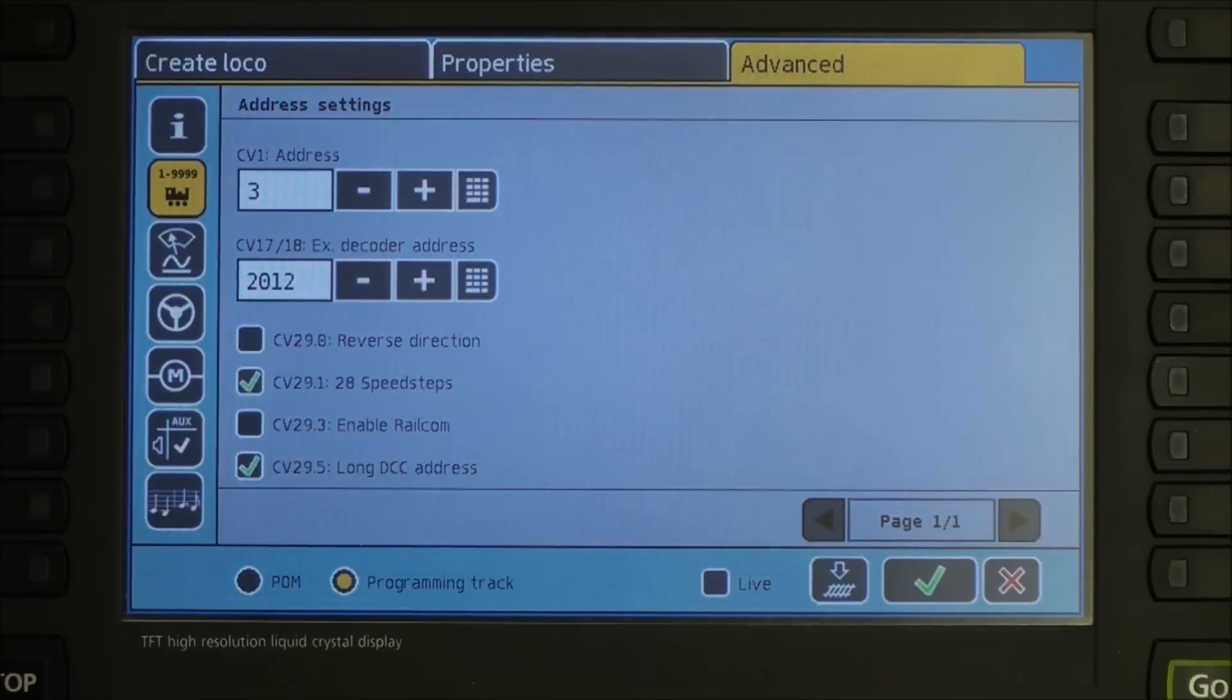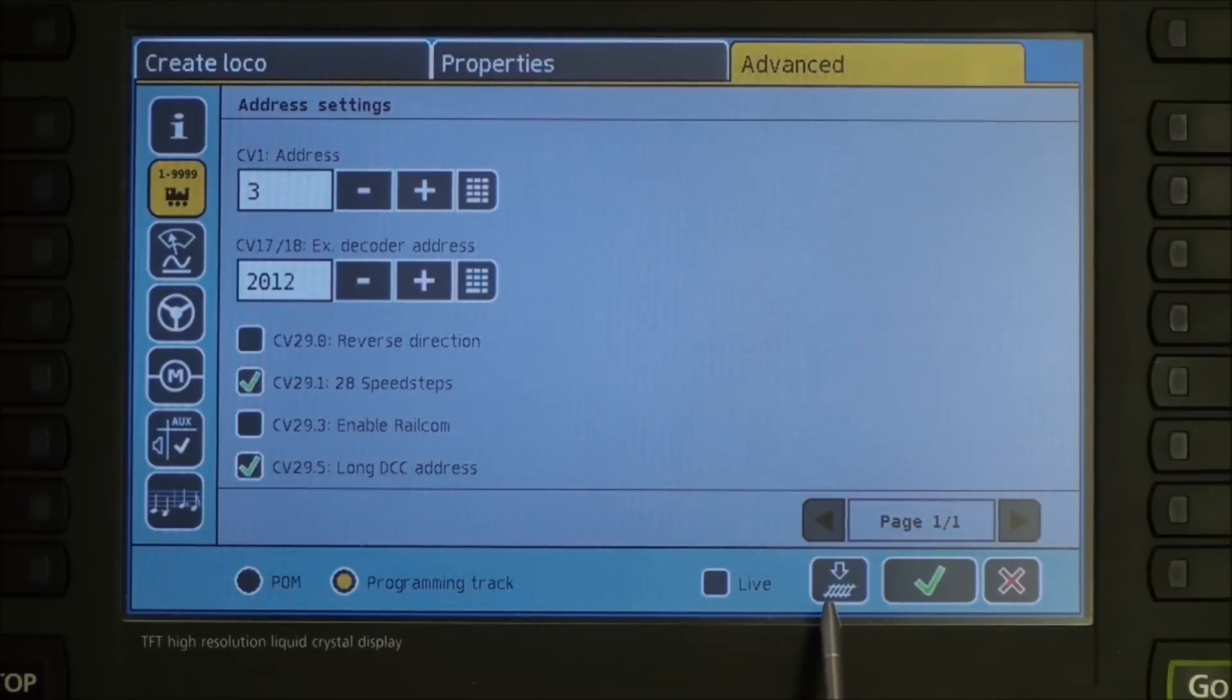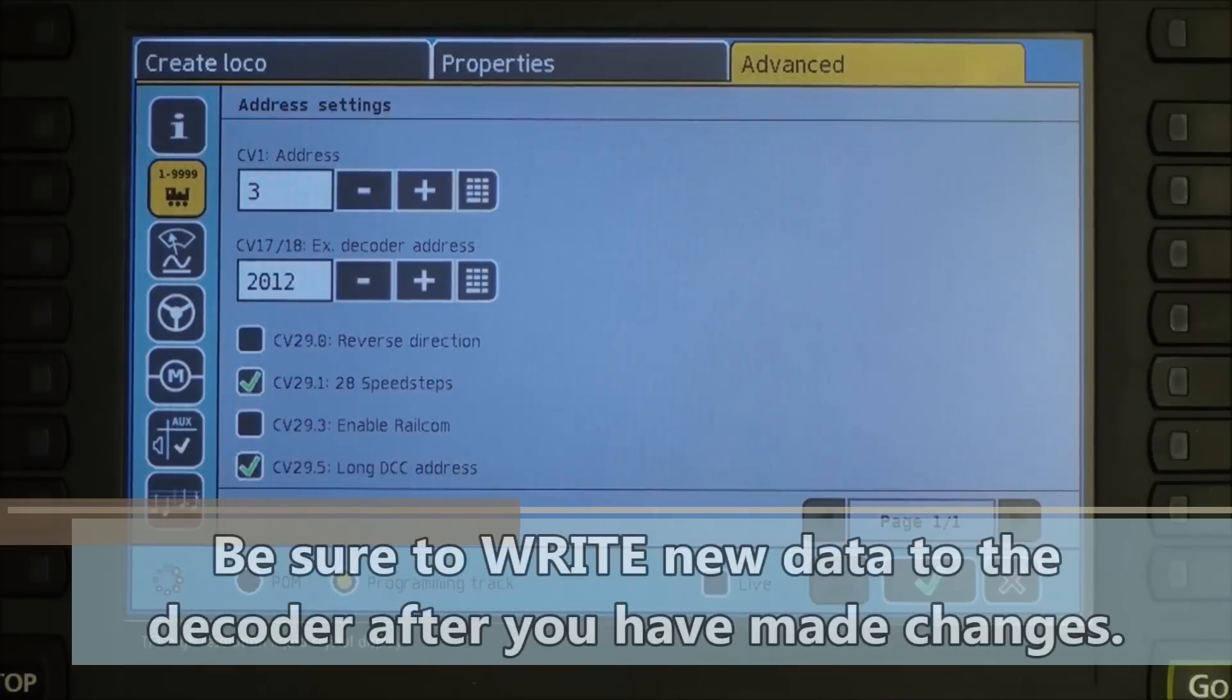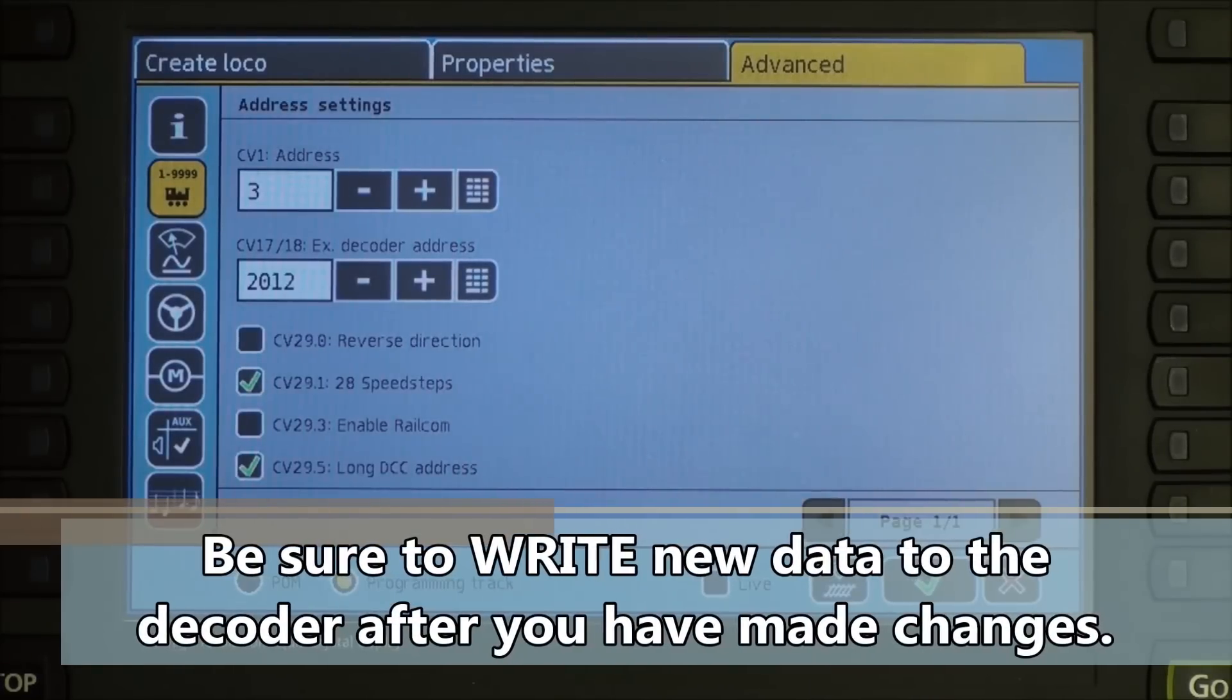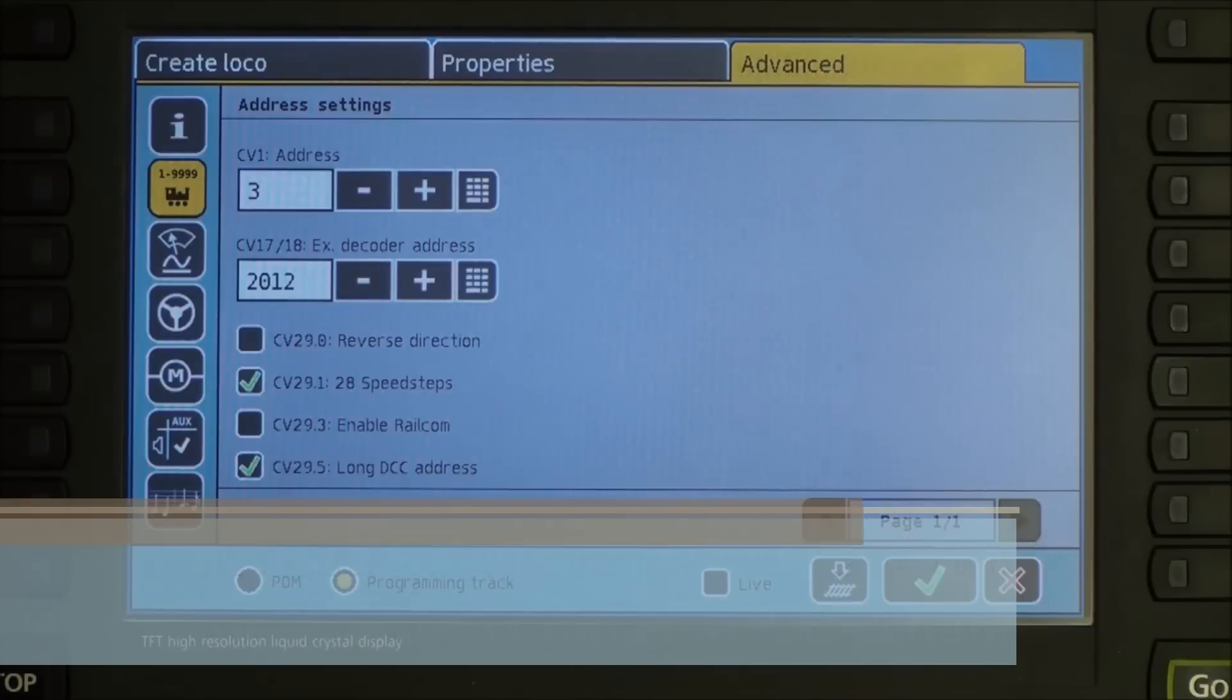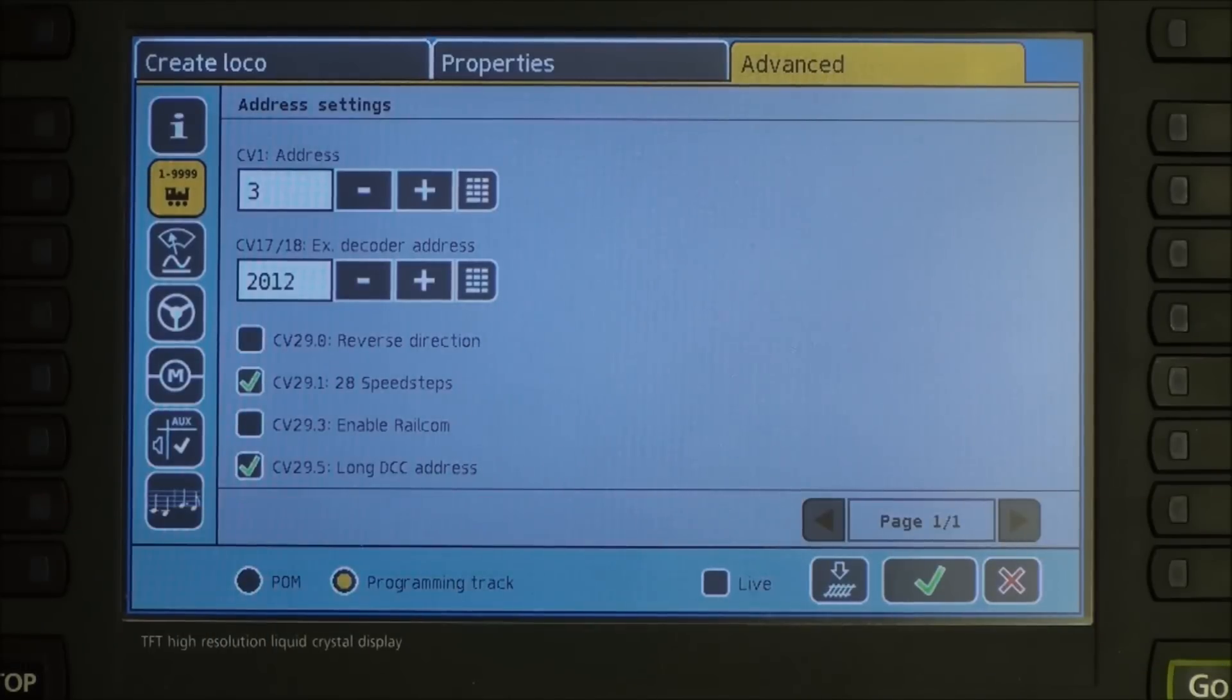After you make a change like that, you need to write it to the decoder. The button here with the piece of track and a down arrow will write any information you have changed. Now, before we do anything else, let's check and make sure we have control of our locomotive. Press the green checkbox.